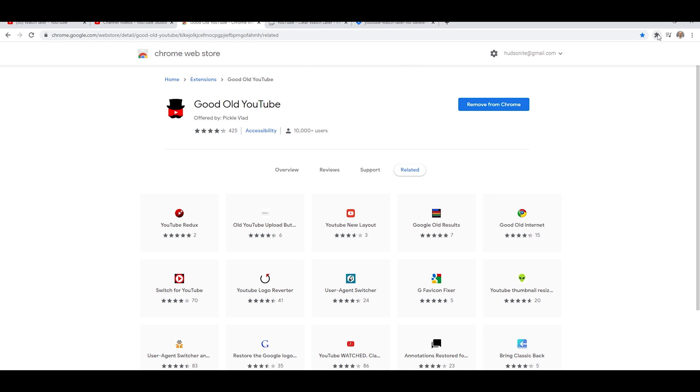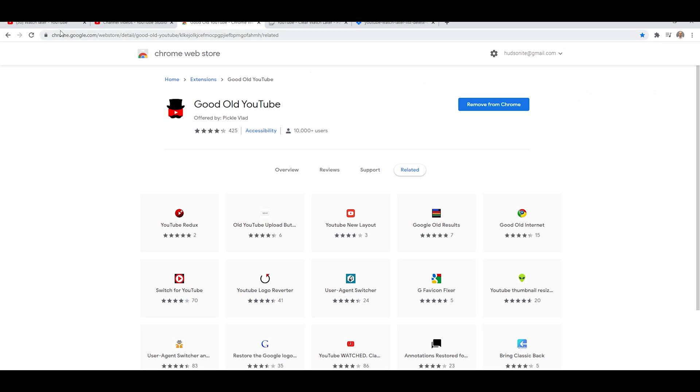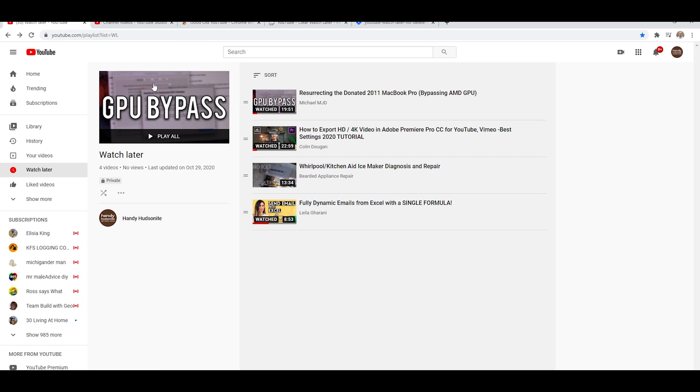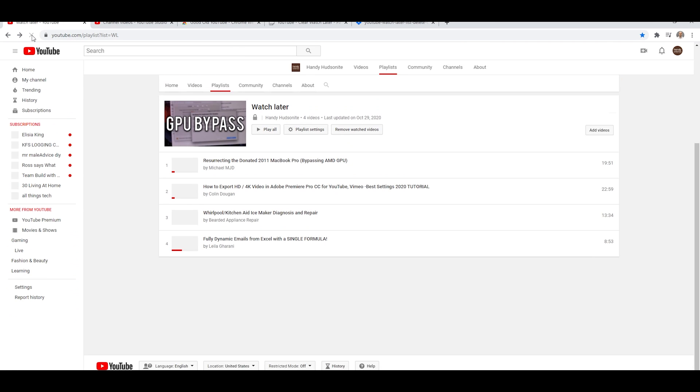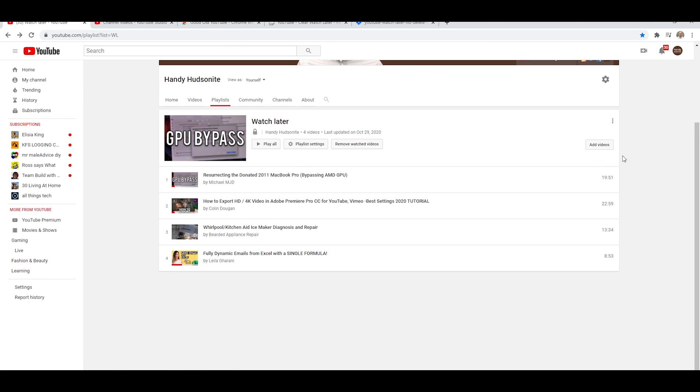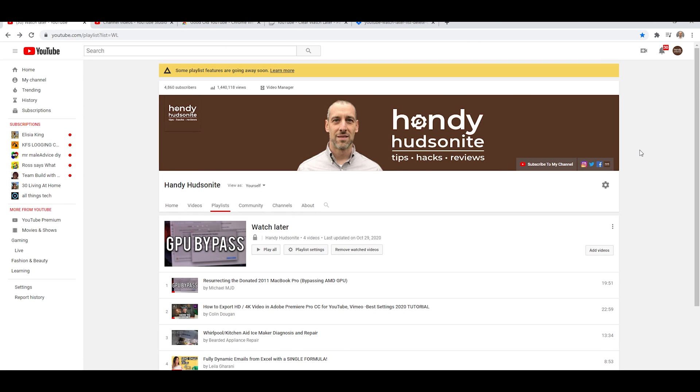So now that we have it installed, which we can see it here is installed Good Old YouTube, we'll come over to my Watch Later. I'm just going to refresh the page and we're going to see the magic of this extension, change this into the old format, as you can see here,